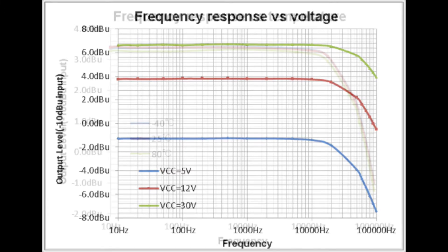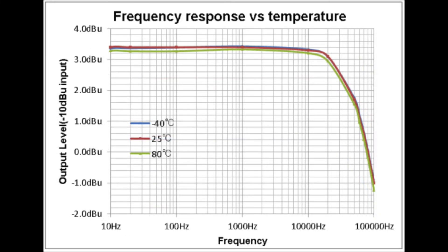Another noteworthy point is that the frequency response versus temperature is very stable. It'll be interesting to see if there are any applications for the Nutube where silicon may not be able to be used because of the operating temperature.